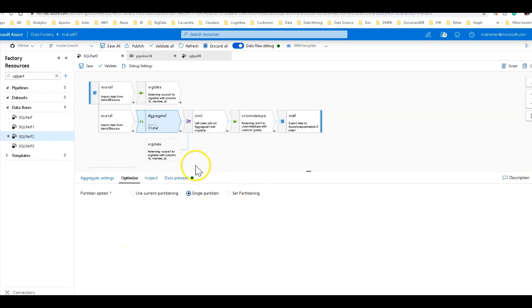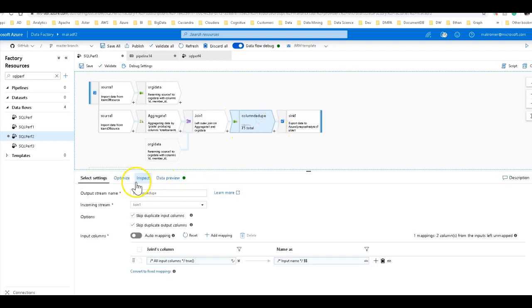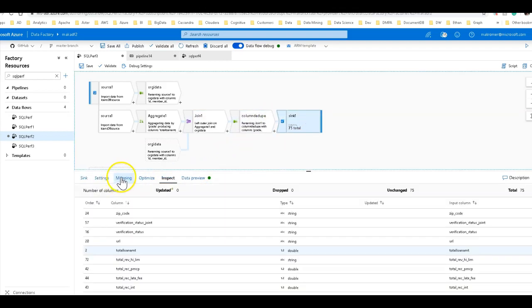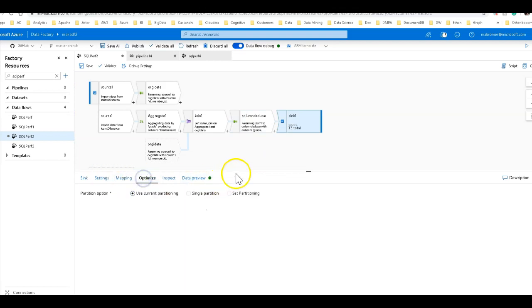What we can do for the rest of this is we can leave these optimizations set as they are. And then on the sink, I'll also use current partitioning there. But there is one other optimization I want to do.